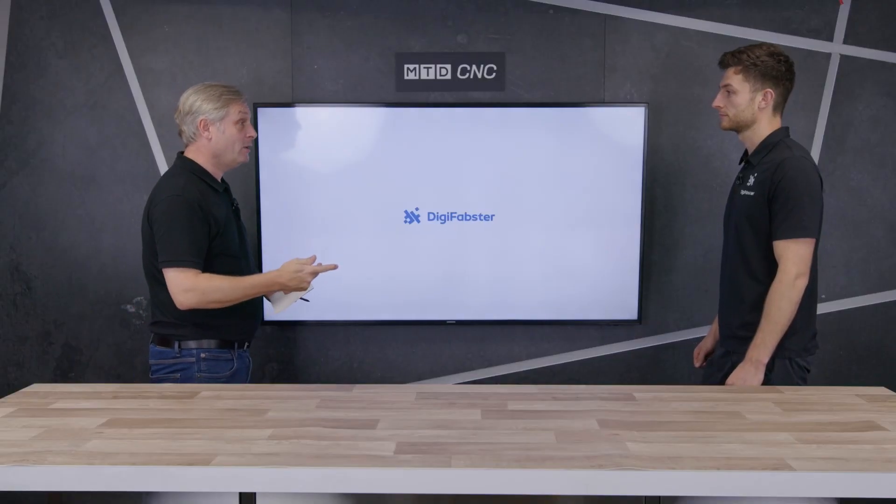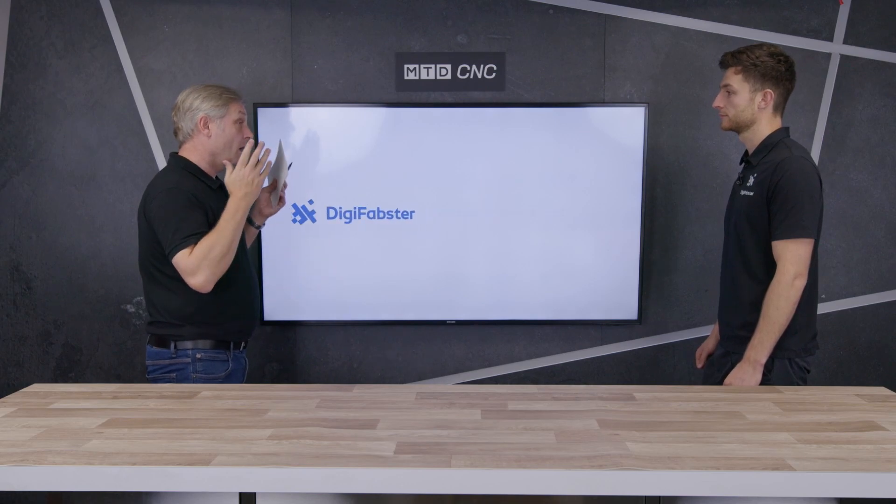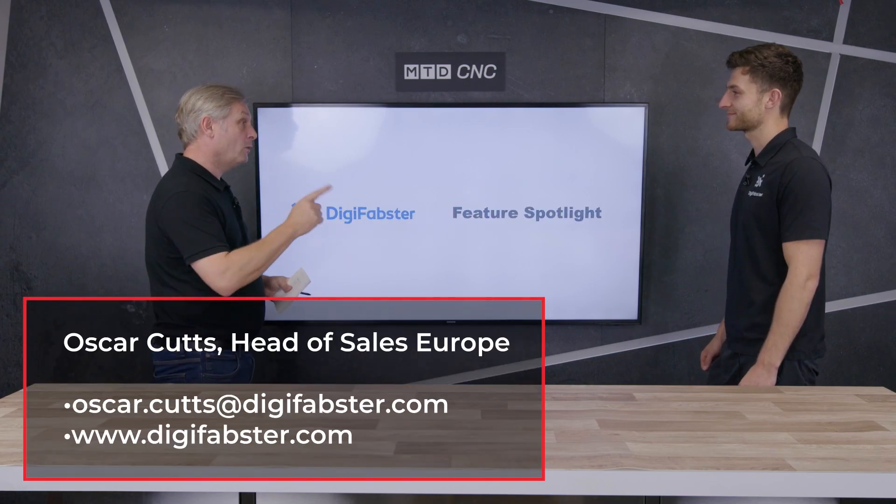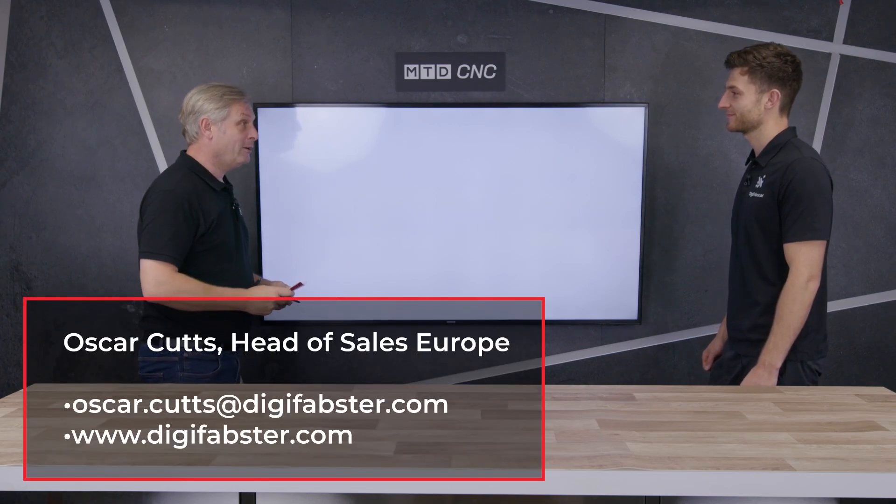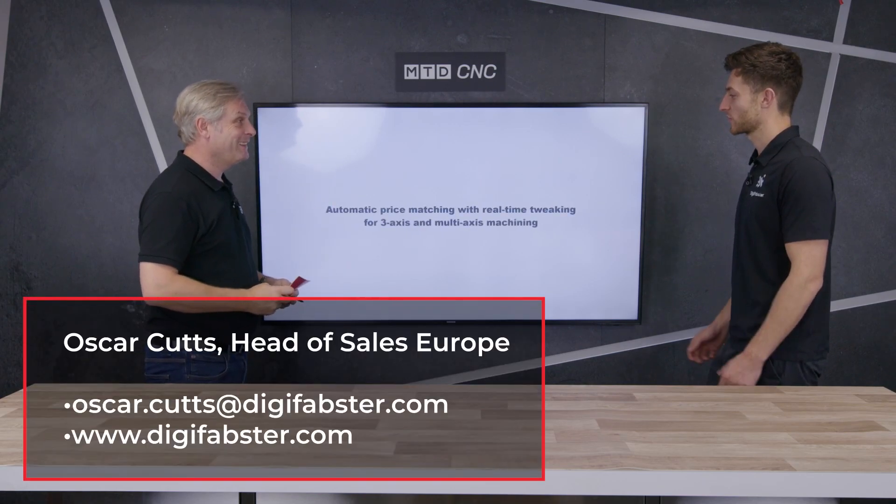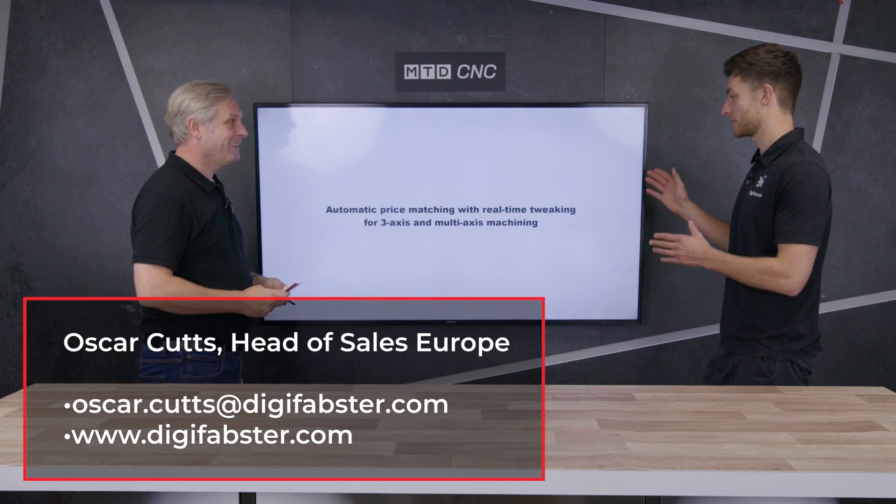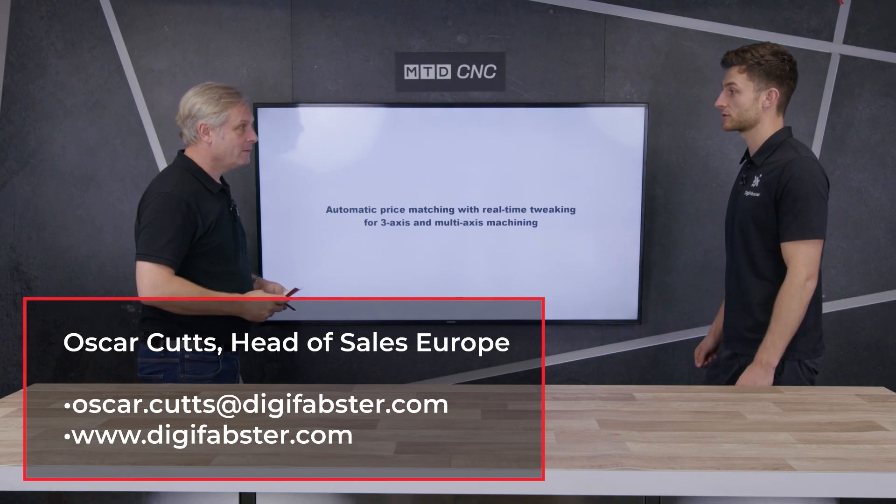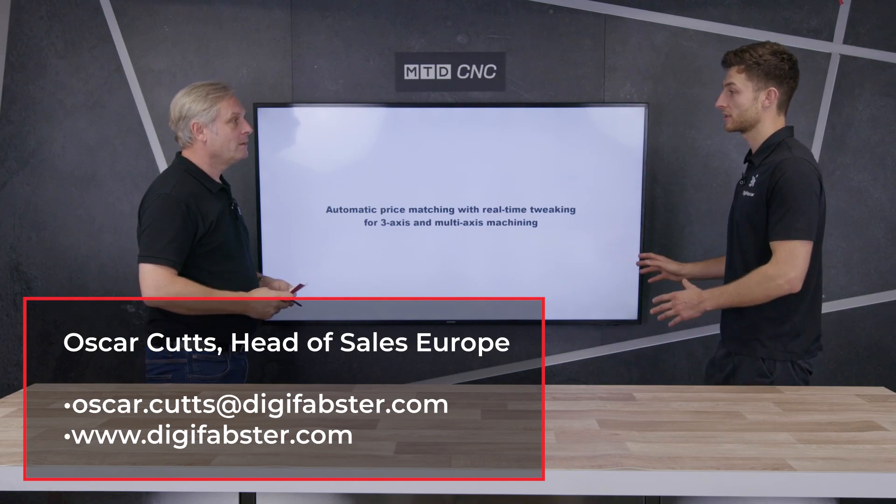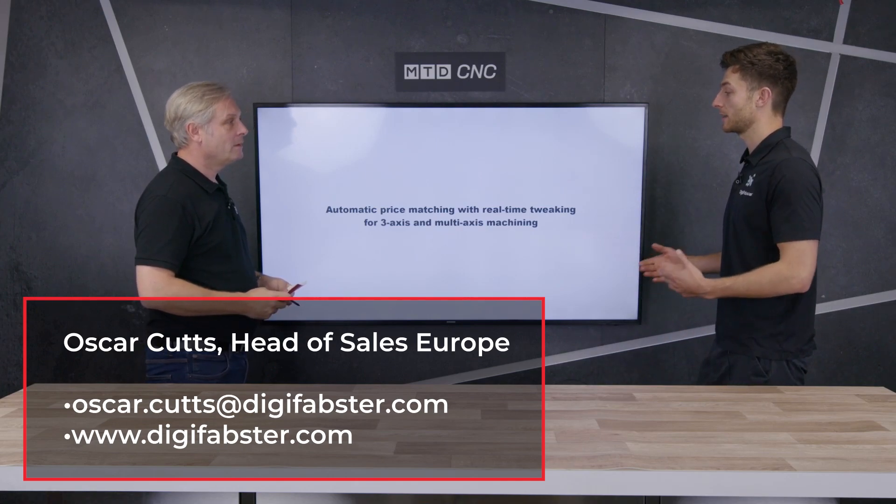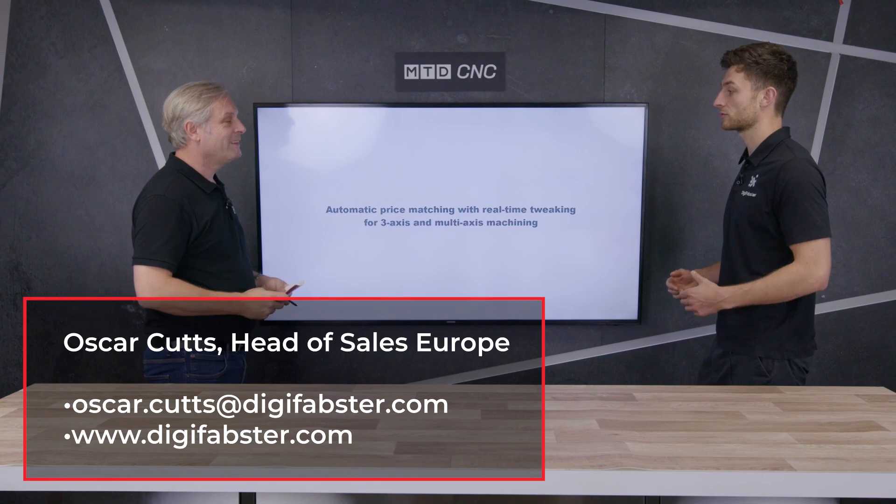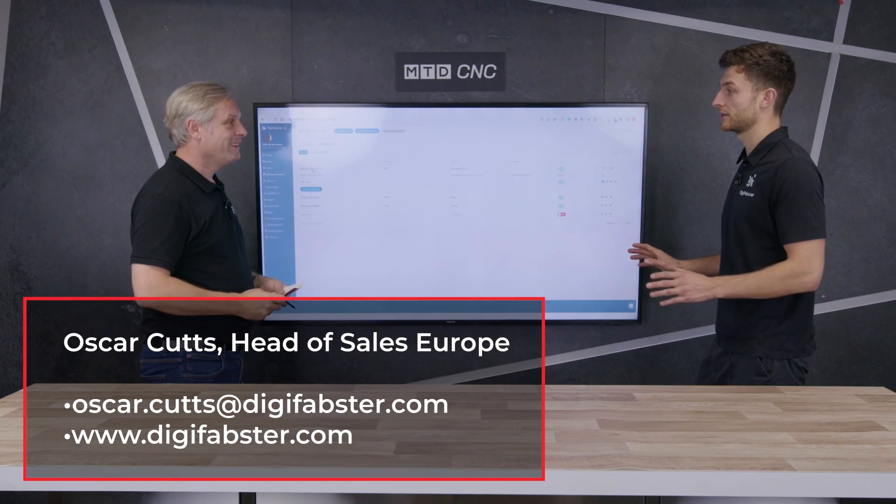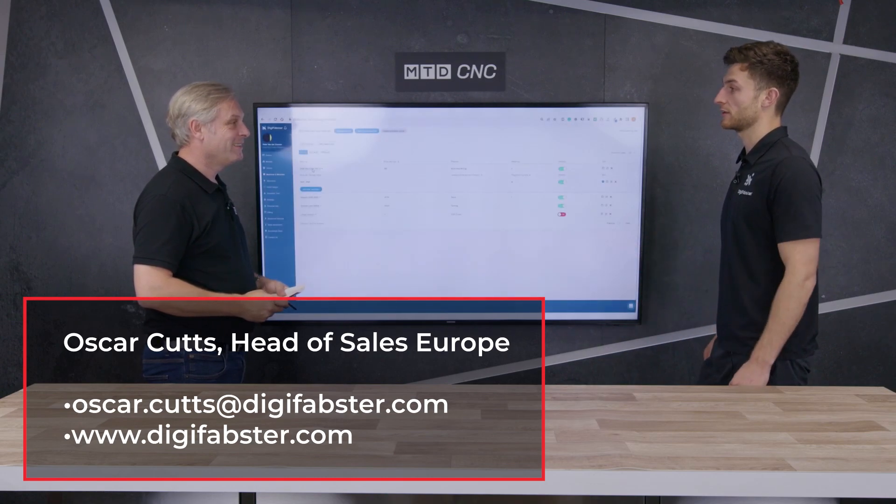So nice and simple. So there you have it. Flexible, accurate, easy to use. I really want to go ahead with this. So what do I do? How do I get in contact with you guys? Well, I'd say head to the website, digifabster.com. My details are on there. Absolutely get in touch or feel free to start a free trial and come back to me after that.